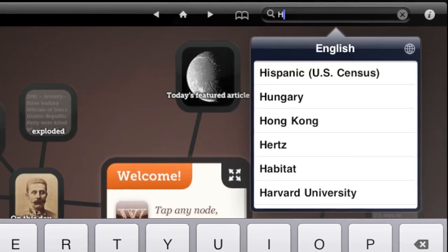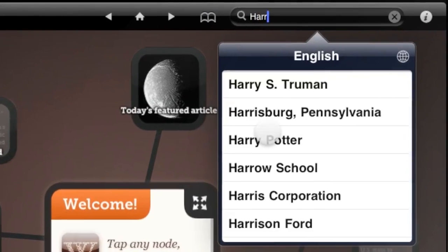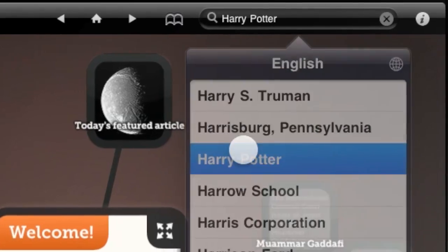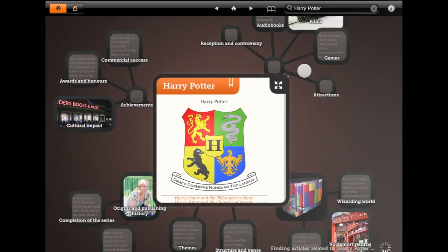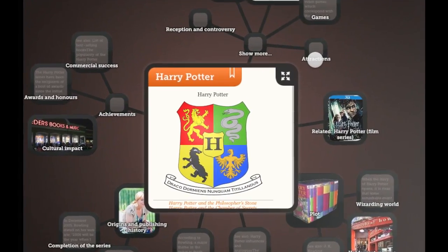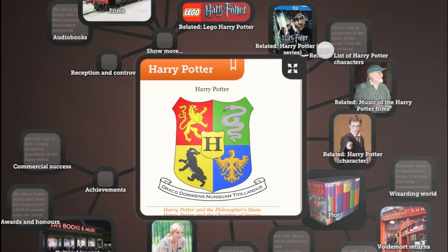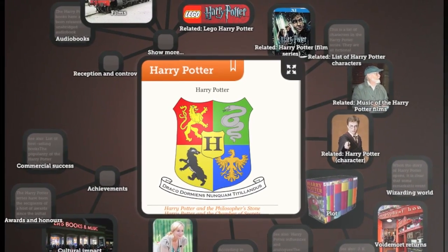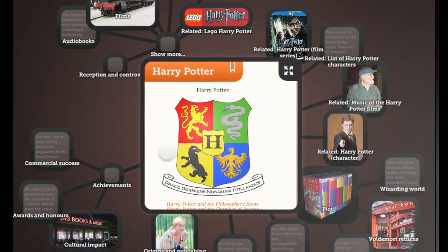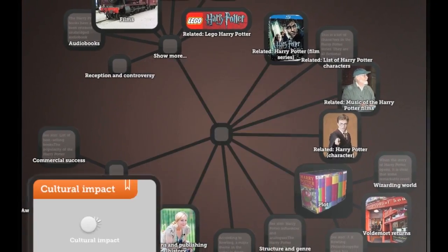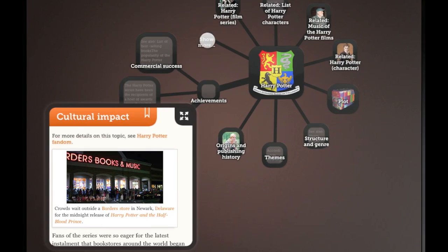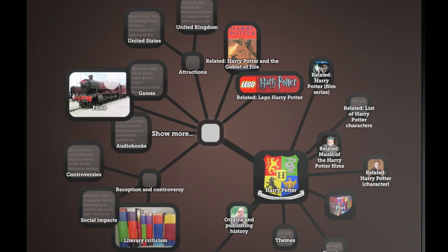Start by searching. Let's look up Harry Potter. Tap any node and it expands to give you more information. Nodes link together sections of Wikipedia articles and related topics.